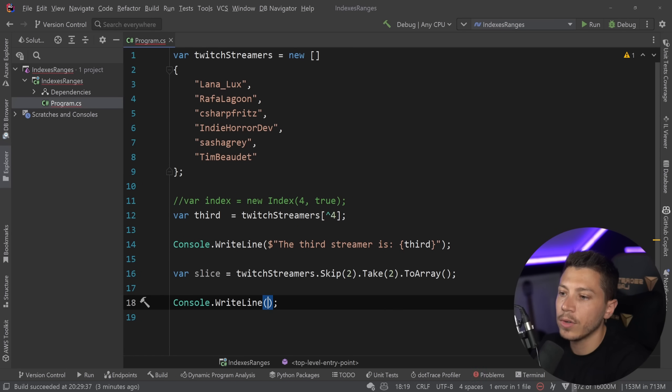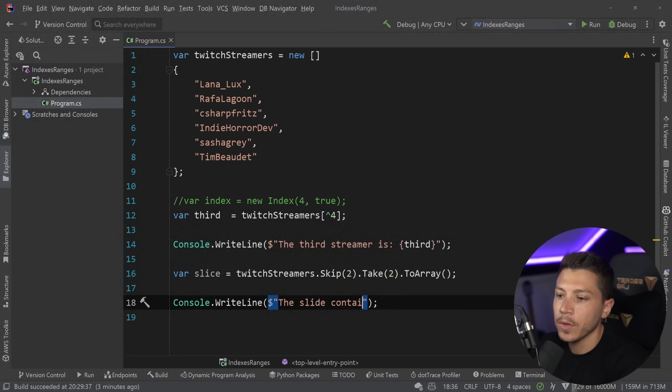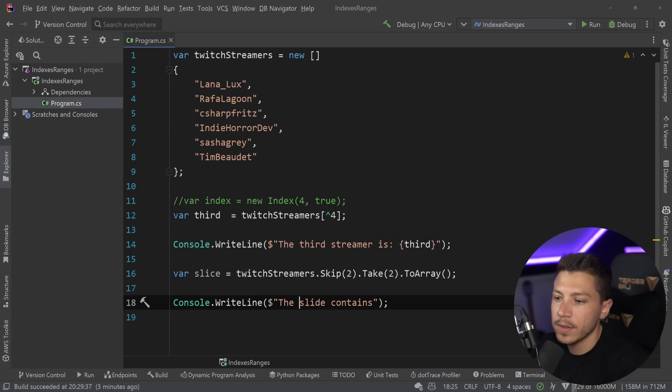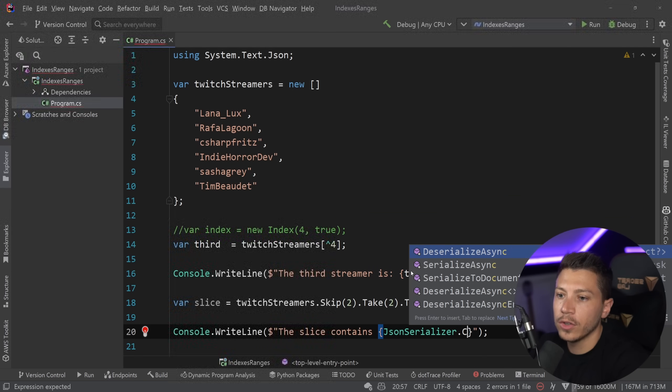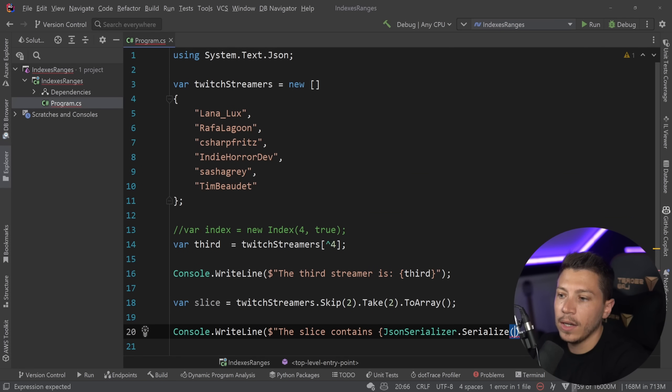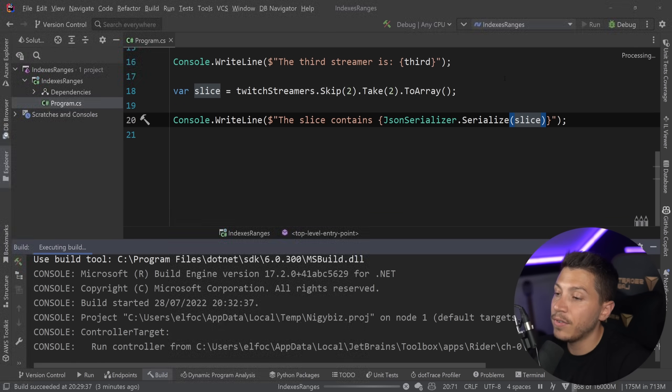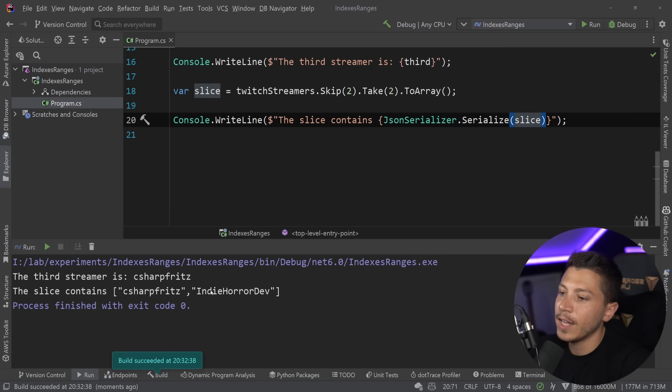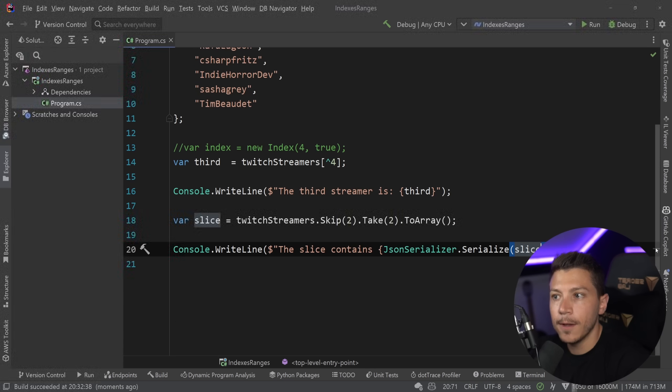right? I want to take CSharpFritz and IndieHorrorDev, and then obviously I have to return it as an array, because that's what I want in my slice. And if I do that, I can say console.writeline, and I can say the slice contains,